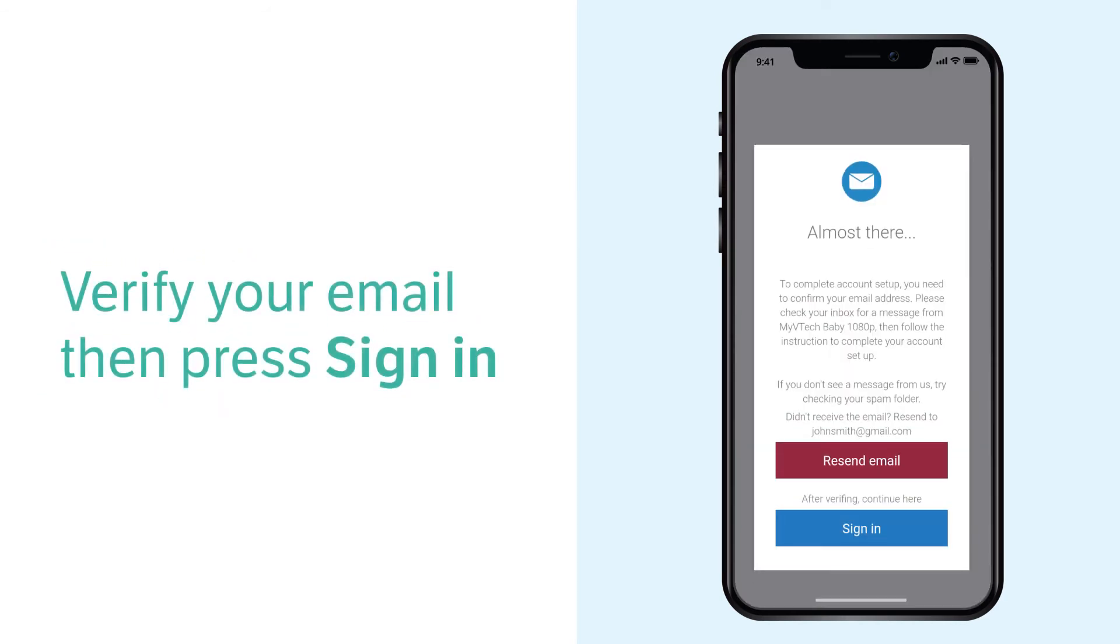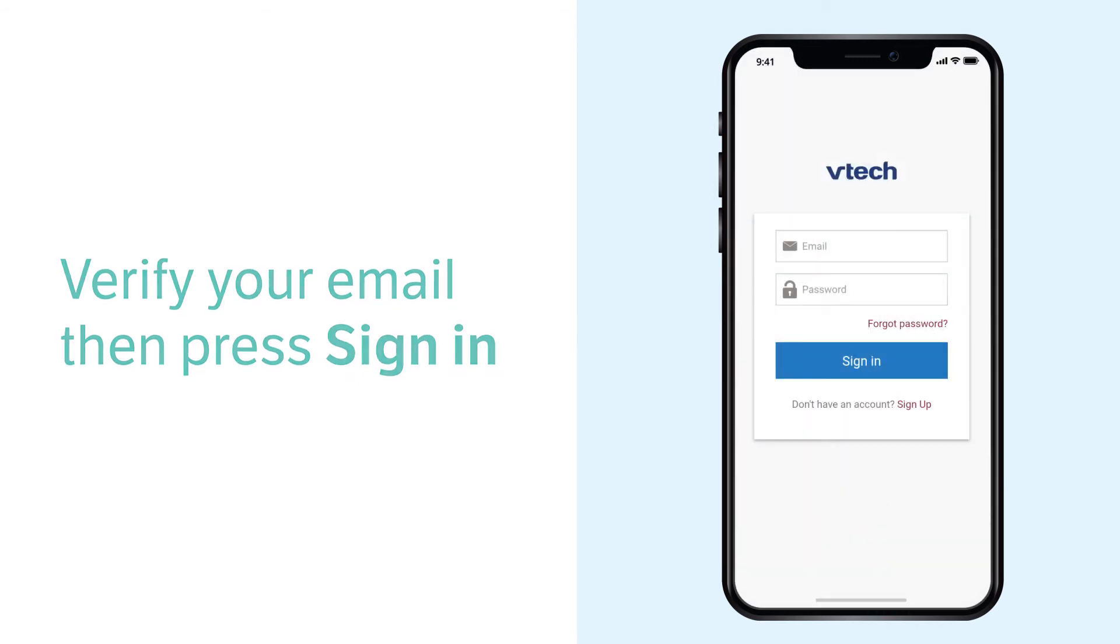Now, check your inbox, spam folder or all email folder for an email from my VTEC Baby 1080p app. Open the email and click the account verification link. Then, you may sign in to the app.